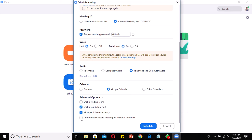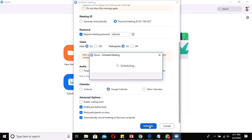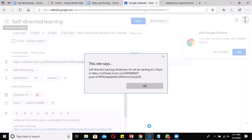Automatically Record Meeting on the Local Computer will automatically record the session to your local PC. If you're a paid customer, there's an option to save contents to the cloud, but in the Basic version it saves everything to your Documents folder — or you can specify an external drive. Once all settings are done, just click Schedule.